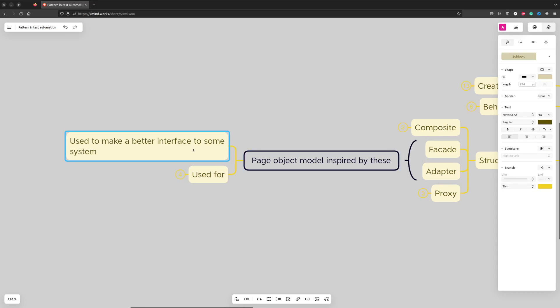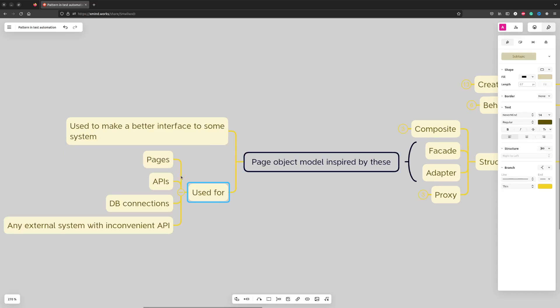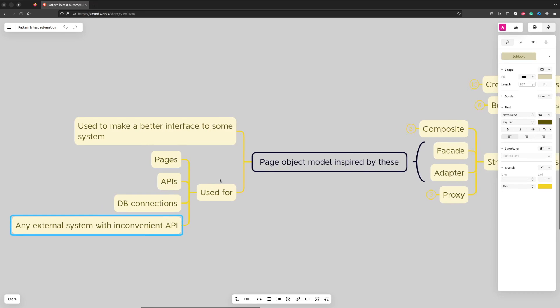So we use these design patterns for working with web pages, APIs, databases, or any other external system which are not so easy to work with.